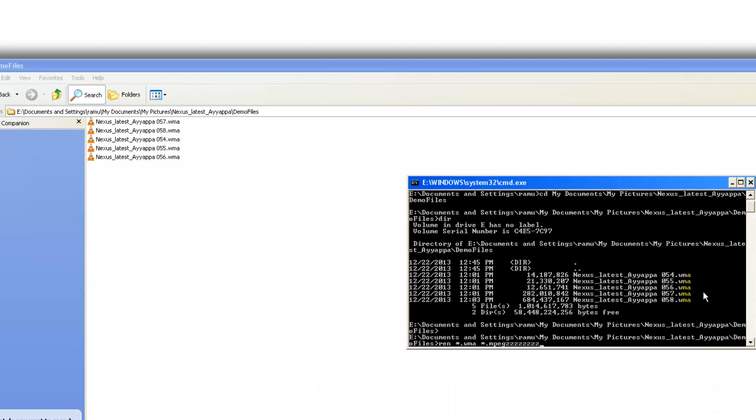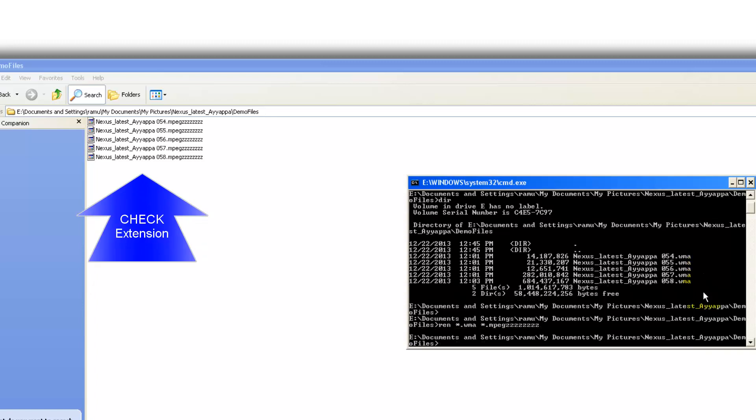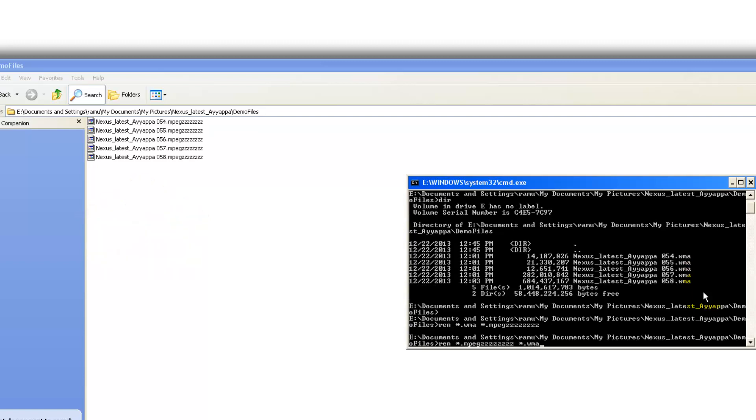Now you concentrate on the files in the folder over there. Nexus underscore latest underscore ifr 57, 58. After that it is a wma. Let me say enter and you see all the files got changed automatically.